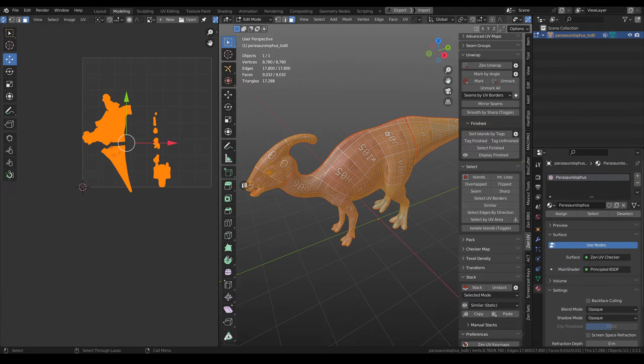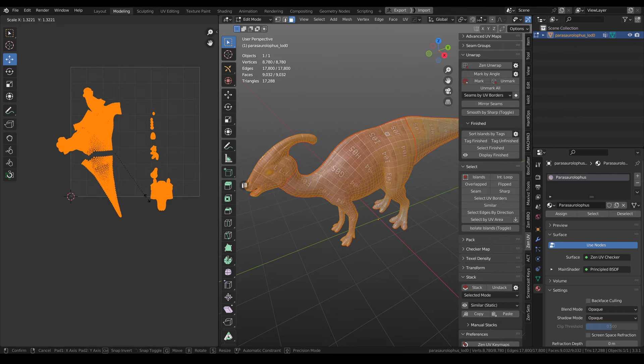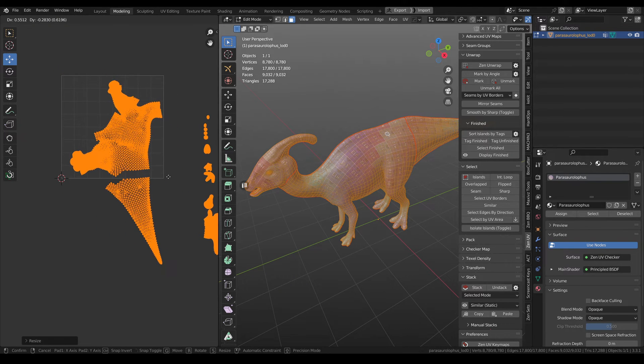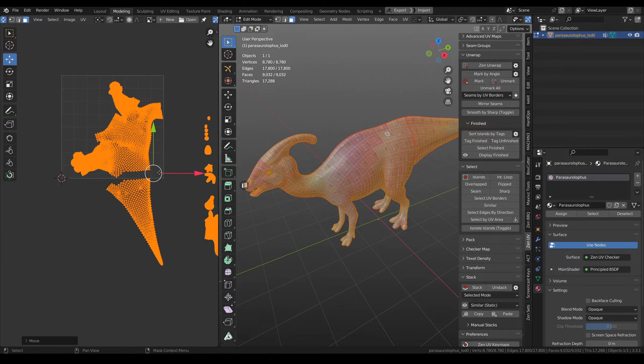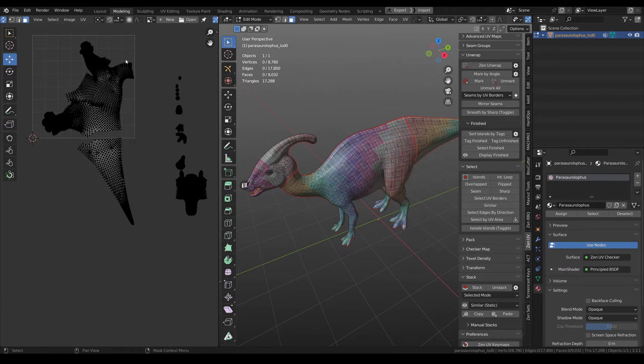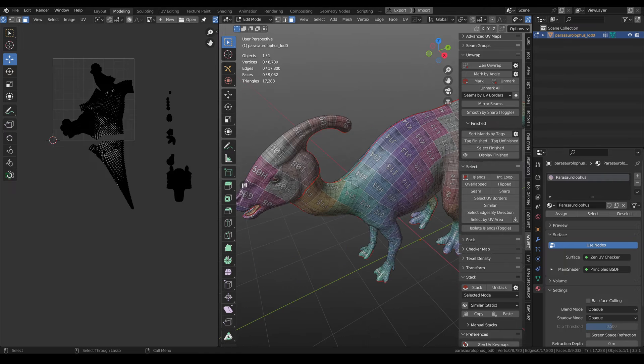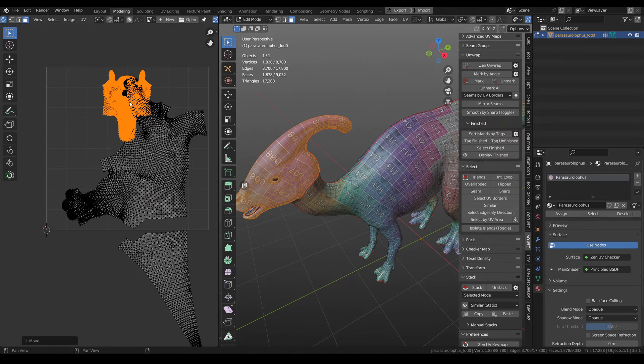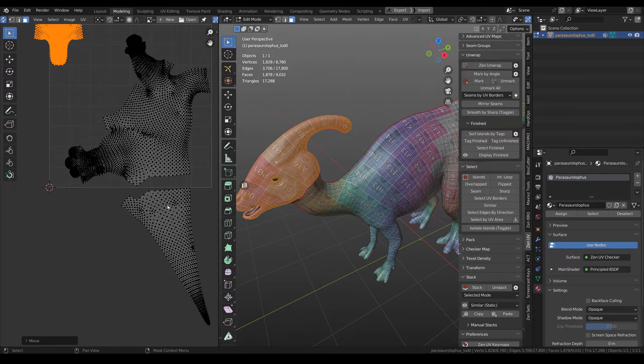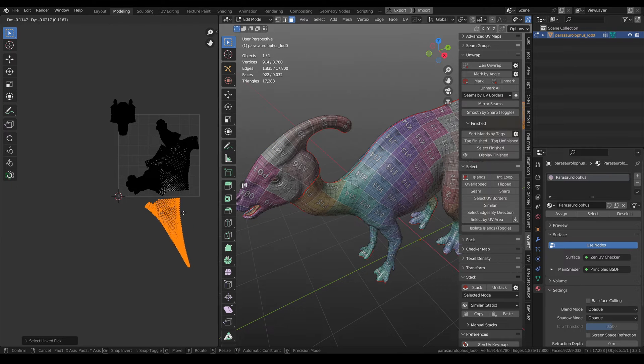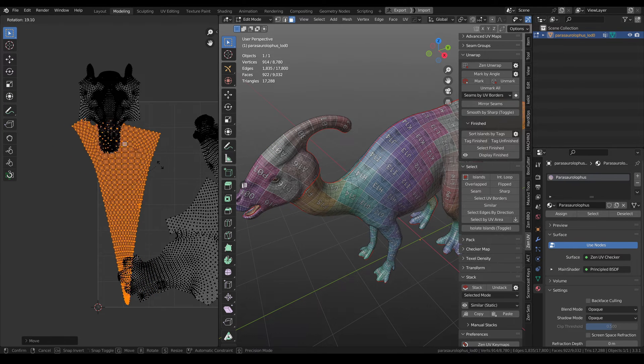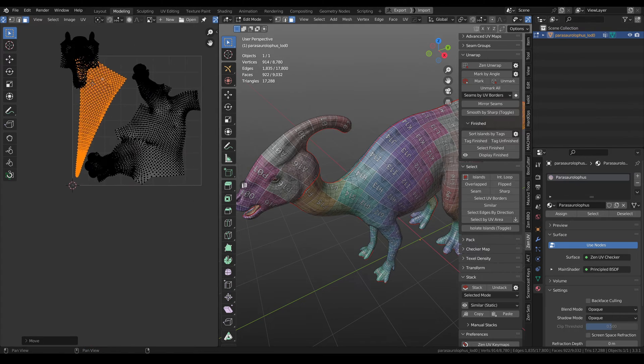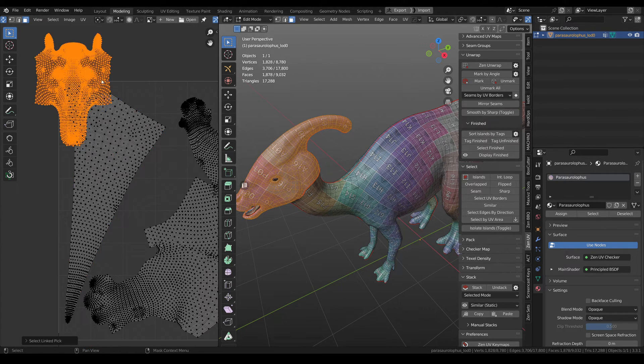For such small models it's better to pack everything manually because you can receive just better results. Let's try to do it. Firstly we need to pack big islands.